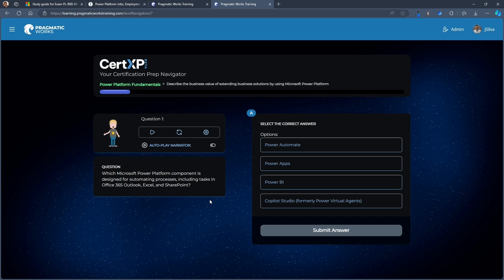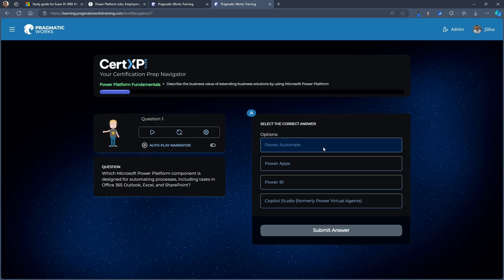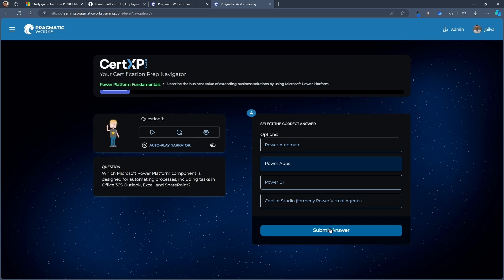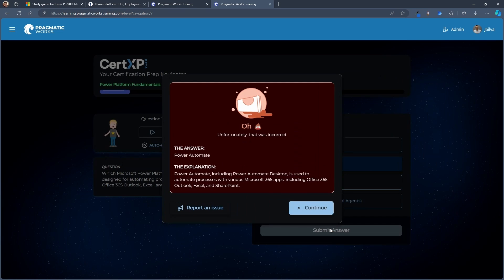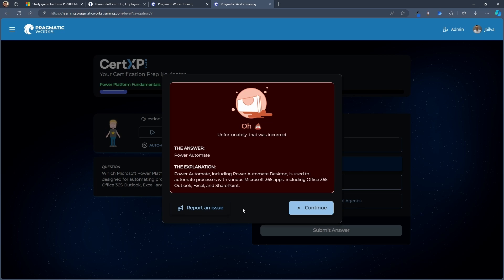And then let's try this first question together. Which Microsoft Power Platform component is designed for automating processes, including tasks in Office 365, Outlook, Excel, and SharePoint? Now I know that that's Power Automate, but let's say I chose the wrong answer by mistake. I chose Power Apps and chose to submit this. You could see here that you'd be like, oh, wait, you got that wrong. And this is why Power Automate is the correct answer. And we have a little bit of informational guide for you, some explanation here for you on why that is the correct answer that you just forgot to choose.